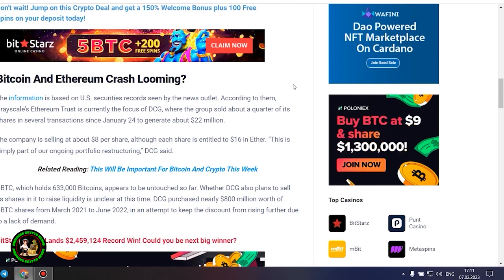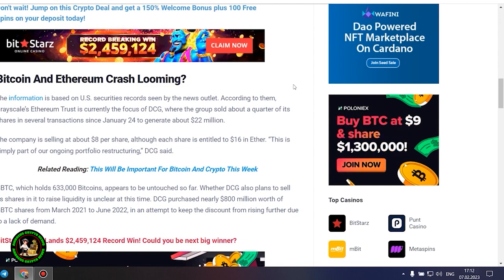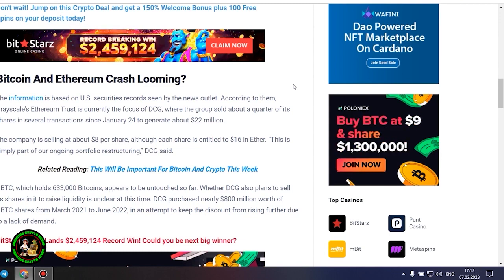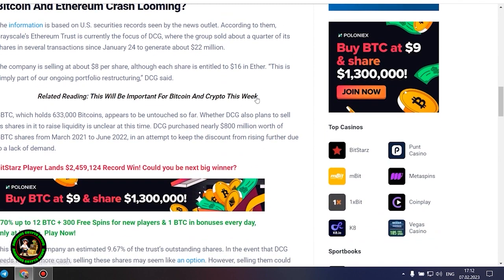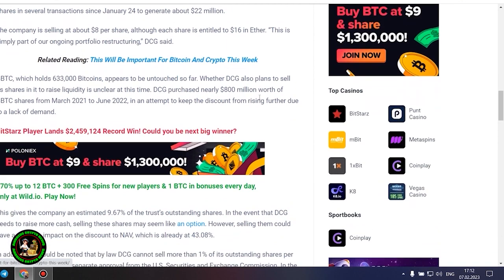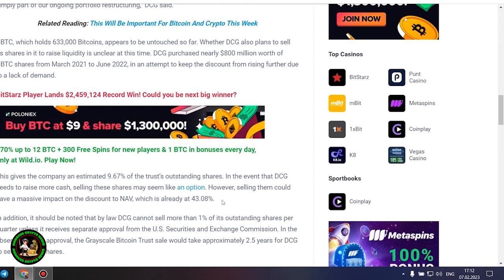GBTC, which holds 633,000 bitcoins, appears to be untouched so far. Whether DCG also plans to sell its shares to raise liquidity is unclear at this time. DCG purchased nearly $800 million worth of GBTC shares from March 2021 to June 2022 in an attempt to keep the discount from rising further. This gives the company an estimated 9.67% of the trust's outstanding shares. In the event that DCG needs to raise more cash, selling these shares may seem like an option.